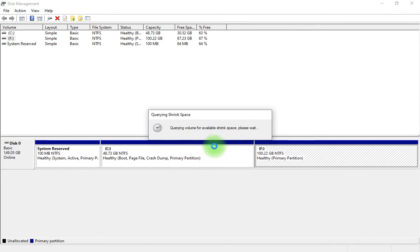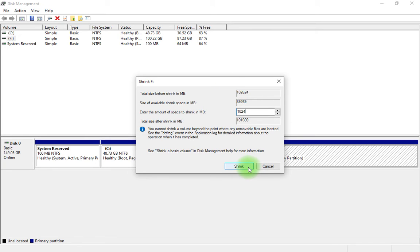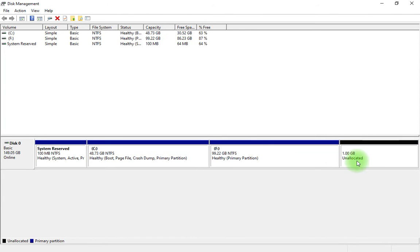It will take some time. Now we have to enter the volume: 1024 means 1 GB. So click on shrink. You can see 1 GB unallocated. Now click on unallocated.